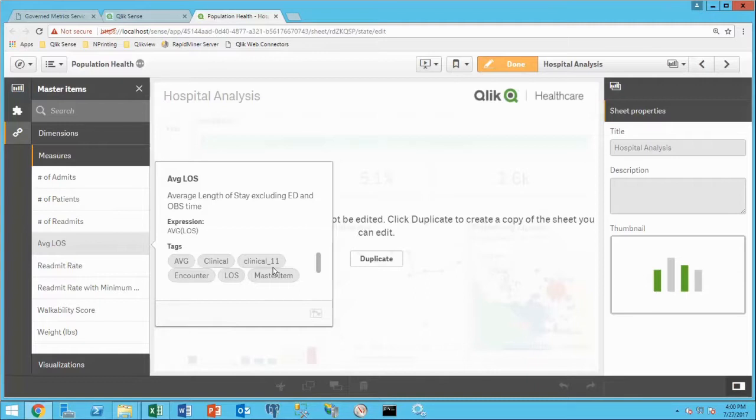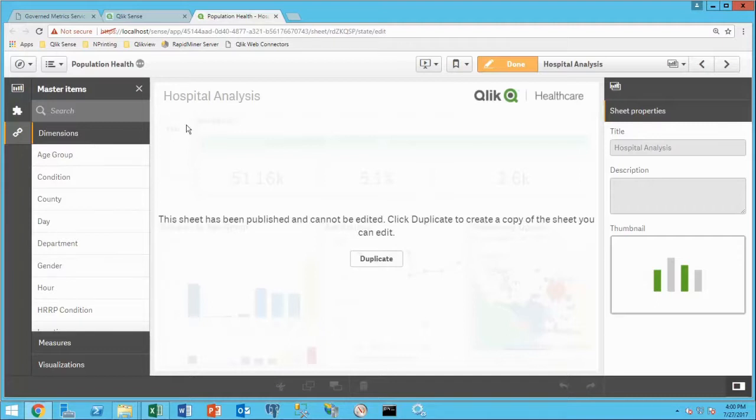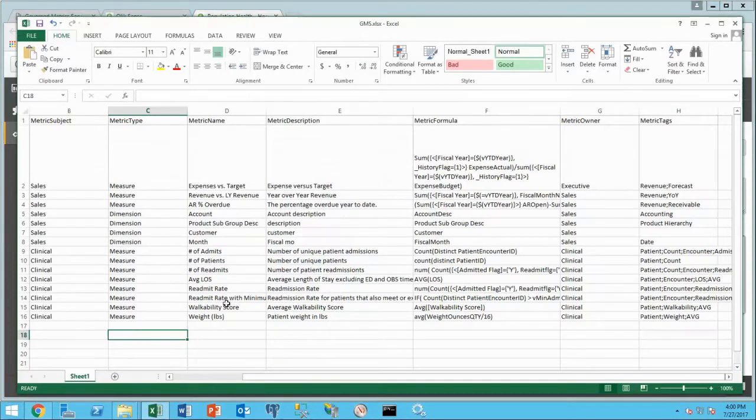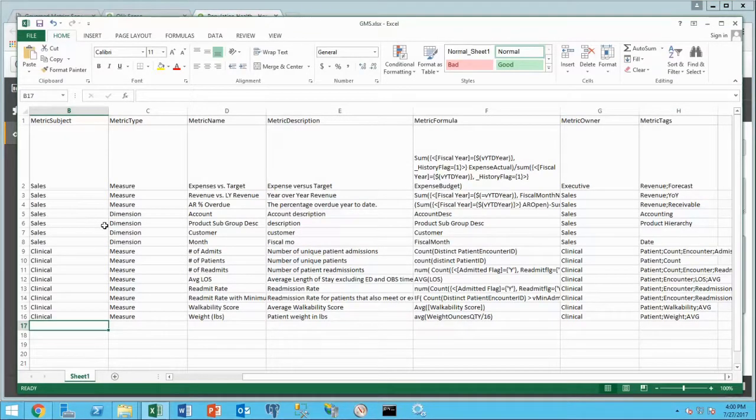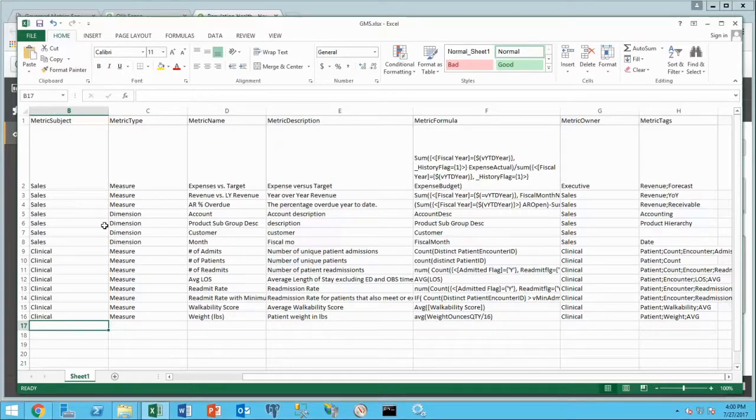That's because these were not created inside the app. This application is subscribing to a governed metric service saying please share with me any clinical measures that have been built. One of the things I'm going to show you is how I do that in a minute, but I also wanted to show you we don't have a dimension here called AAA condition. I'm going to create that on the fly and I want to show you that that gets built on the fly as part of that.